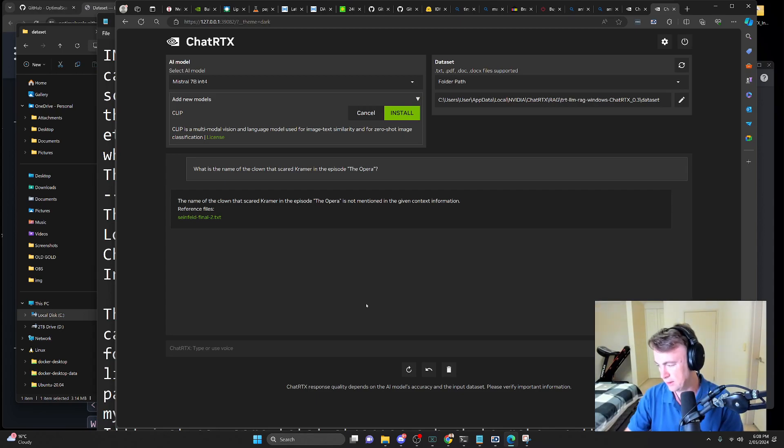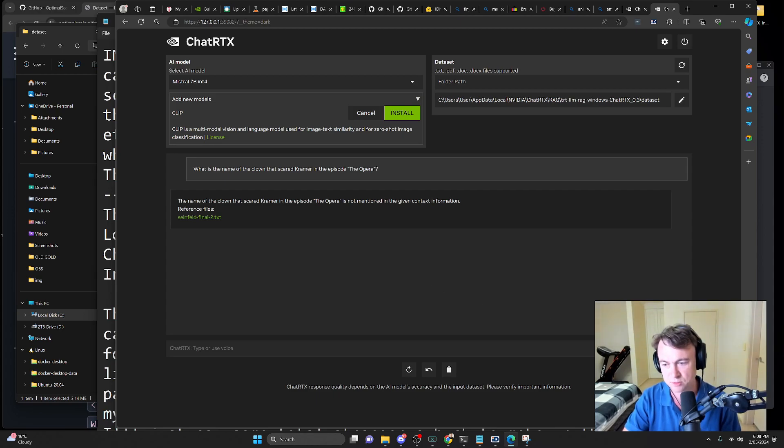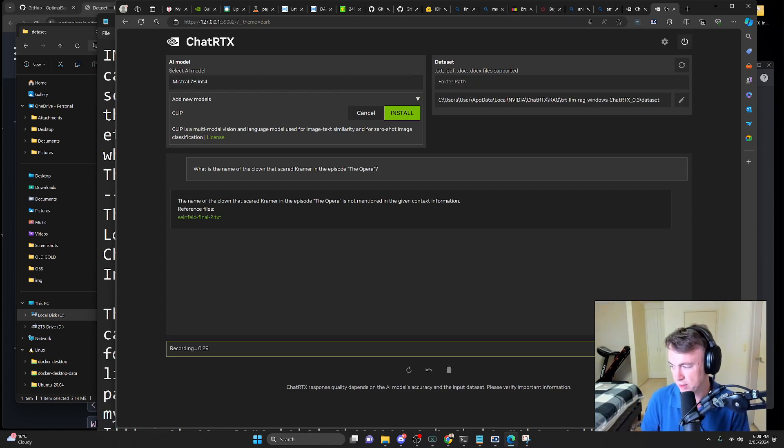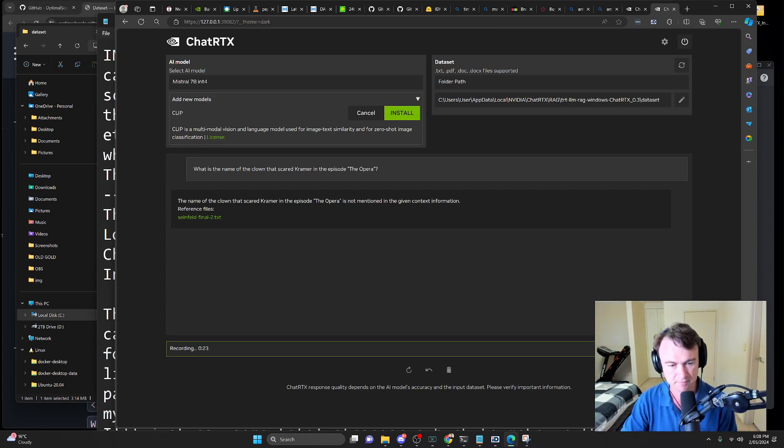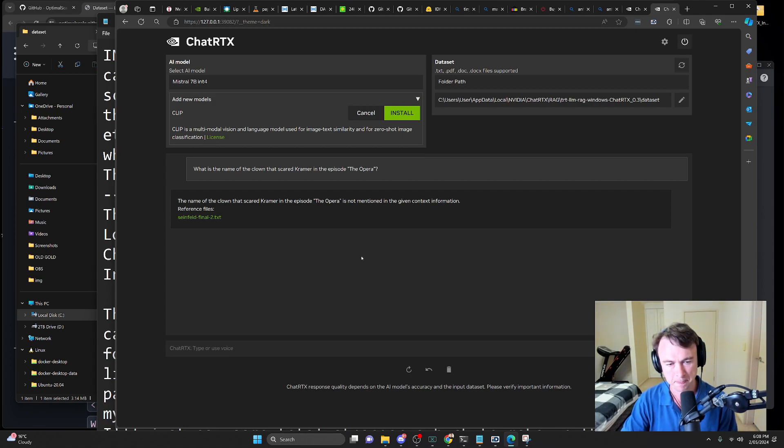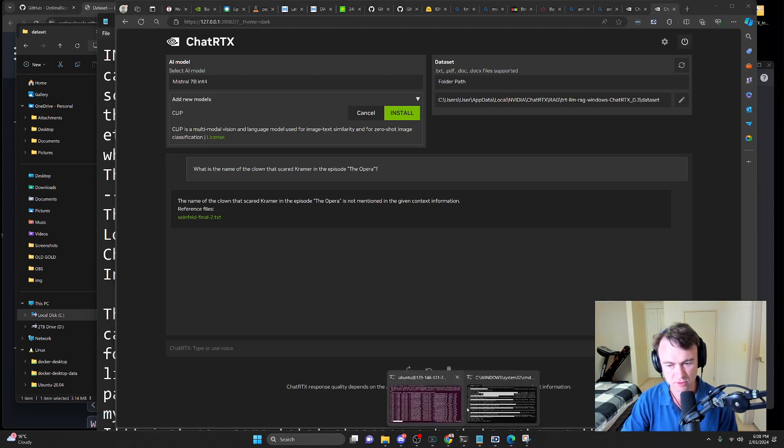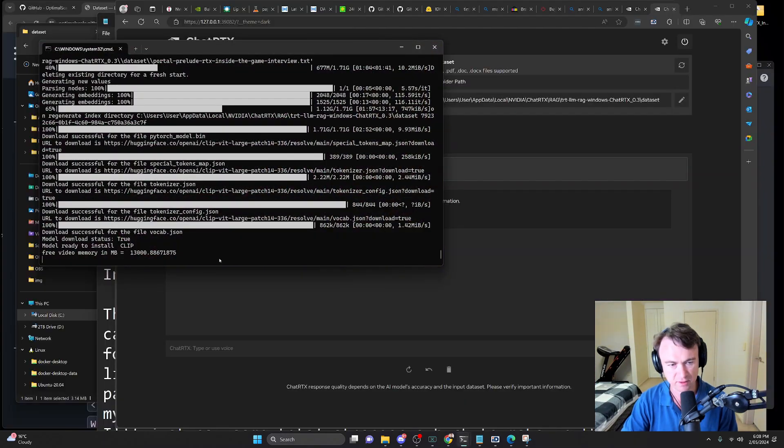According to Jerry and Elaine, how many dates are needed before you have to break up with someone face-to-face? All right, that's pretty cool. Let's try the voice input. According to Jerry and Elaine, how many dates are needed before you have to break up with someone face-to-face? Okay. That didn't work.